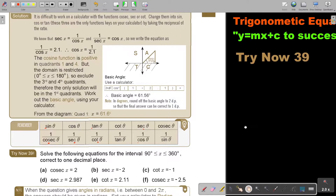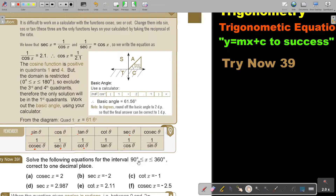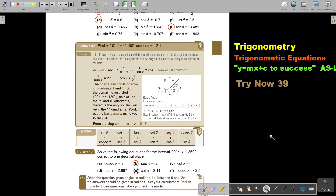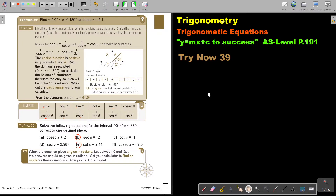Let's look at a few more examples. Solve the following equations for the interval 90 to 360 degrees. We'll do number B and number E. You can pause the video and try them yourself, then continue when you're finished. Number B is sec x equals negative 2.